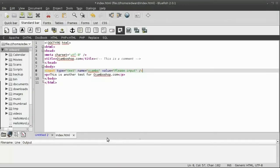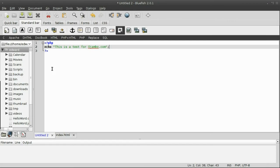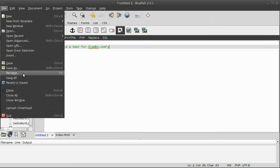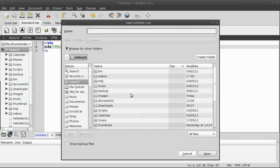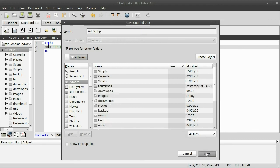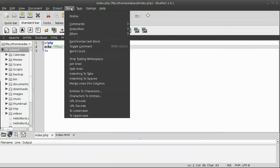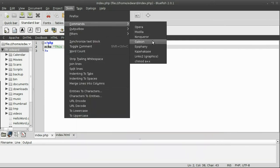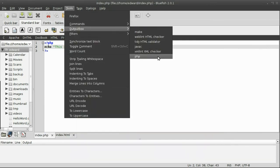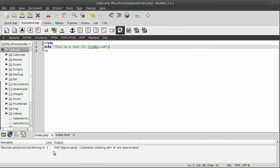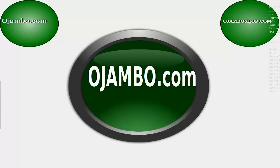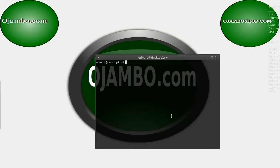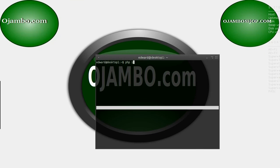Now, for PHP, I save it as index.php. Then I go to tools, output box, PHP. You can see it doesn't actually work, so I have to use the command line in this case. I just type PHP index.php.